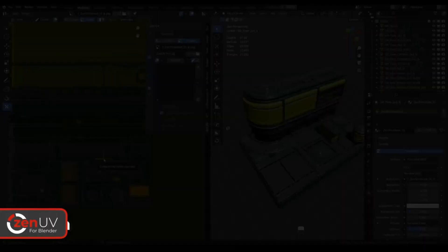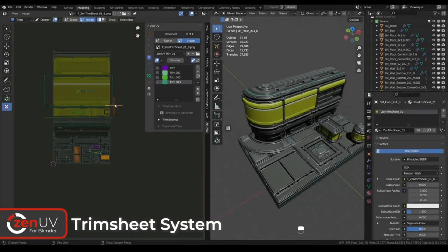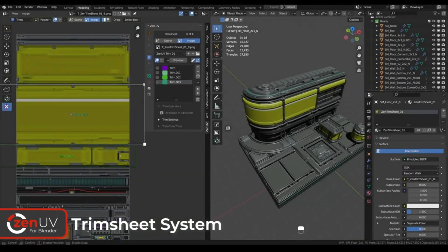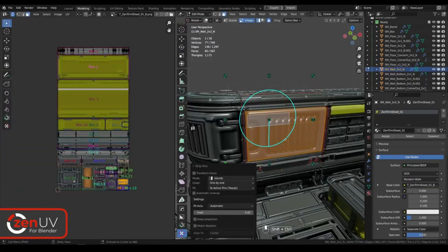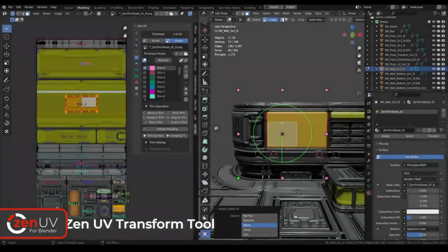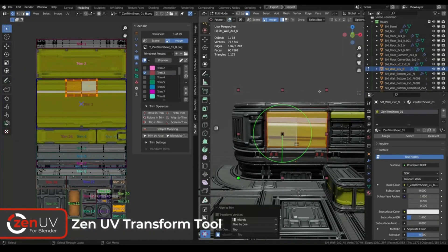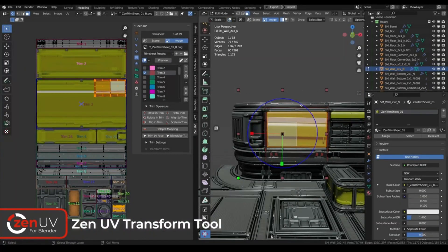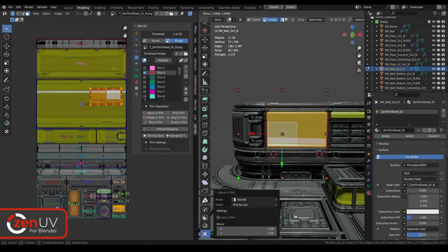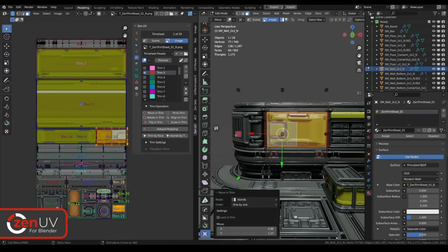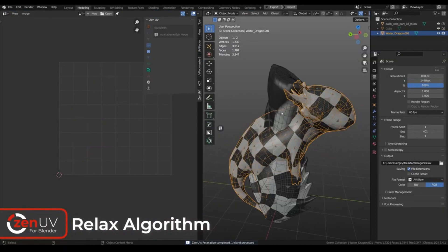Zen UV is a powerful tool set and full-fledged pipeline for quickly and accurately creating UVs in Blender. It is the result of years of professional experience, carefully developed and fine-tuned to be as efficient as possible.